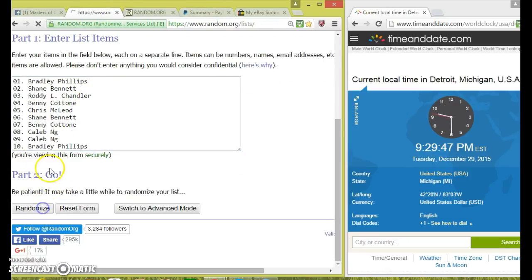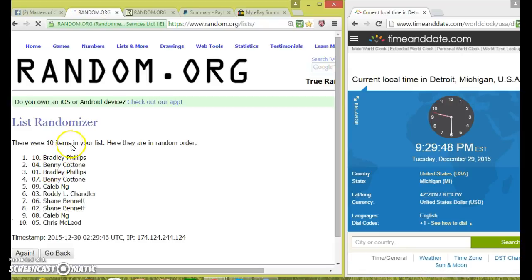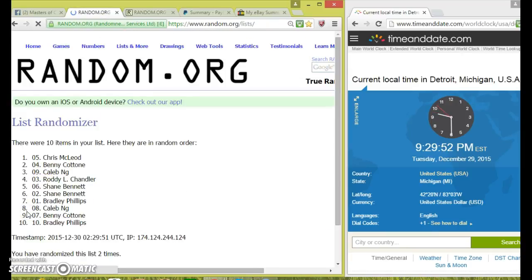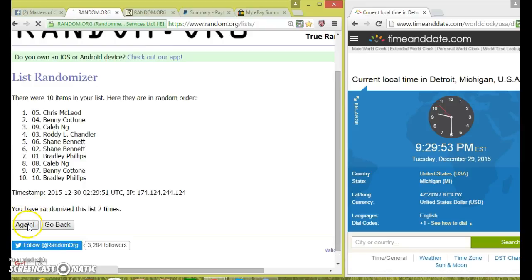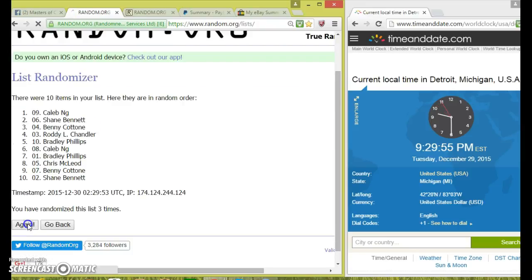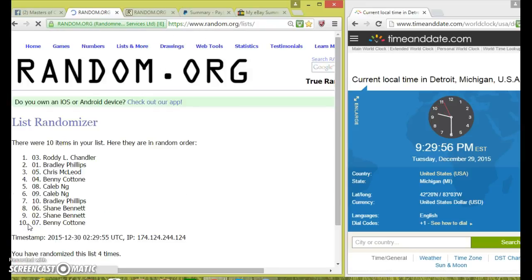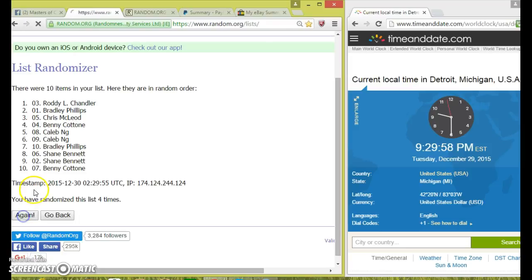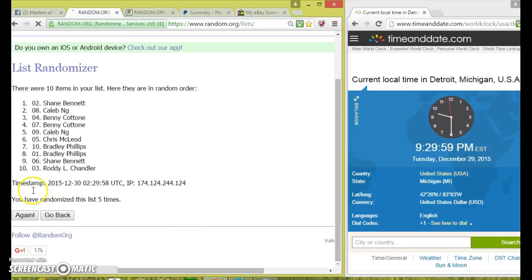Good luck guys. 10 items in, Bradley on top. 2, Chris, Hill, Roddy, Shane.